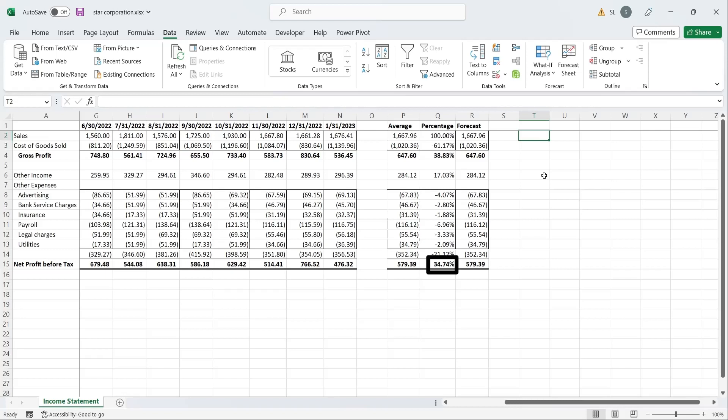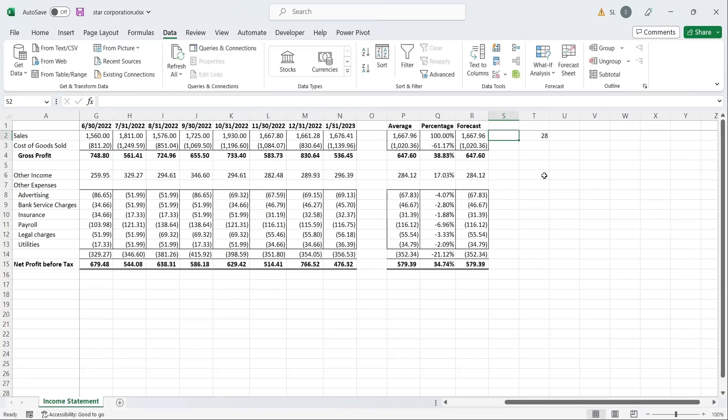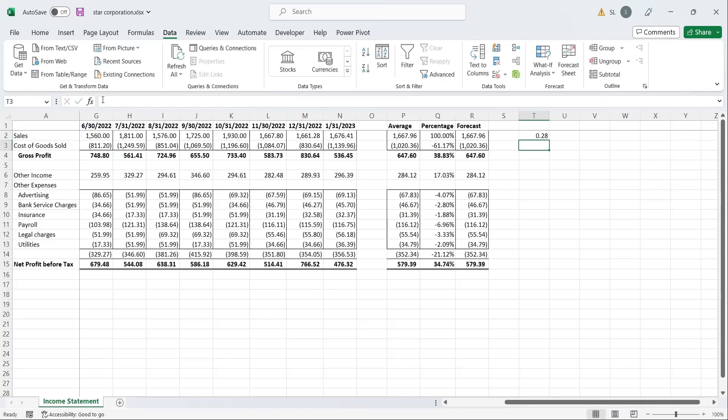As of now, profits are averaged 34.74% of the sales. What if this percentage changes? We will enter various percentages in a column and calculate profits against each percentage, assuming we have average sales, using data table feature.